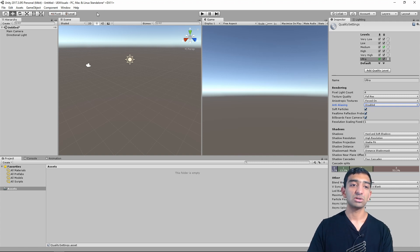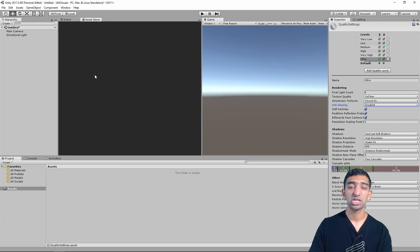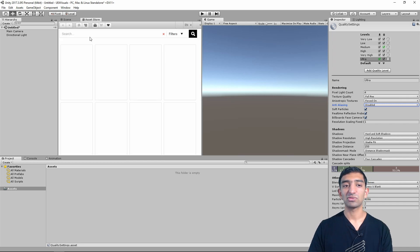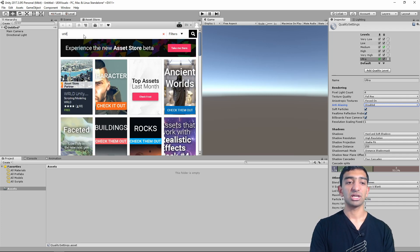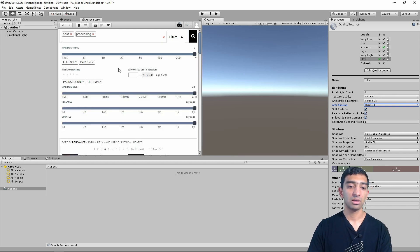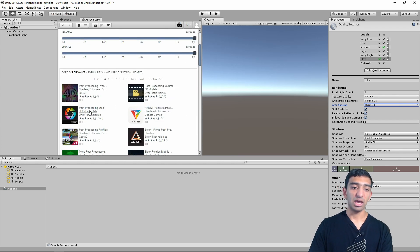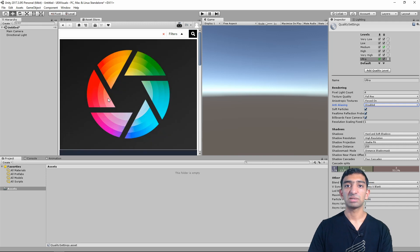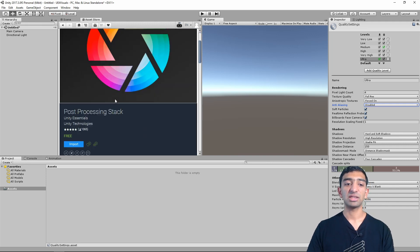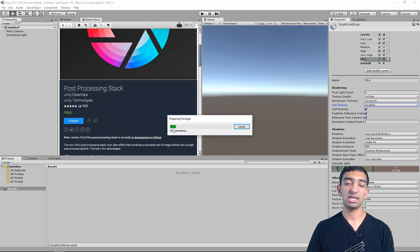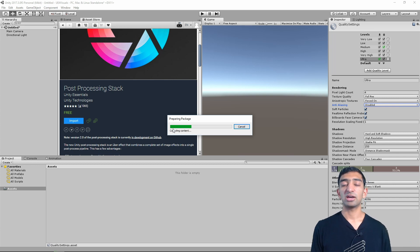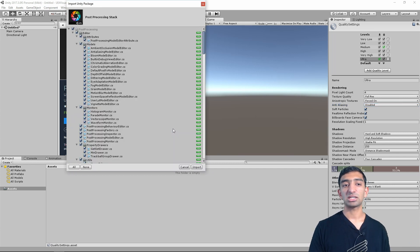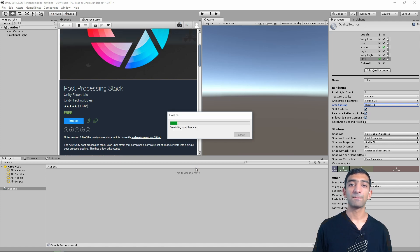Next up, we need to go to the asset store. So this process might change depending on which version of Unity you're using. But in this current version, what we're going to be looking for is post-processing. And it's a package that's built by Unity. I think they're working on integrating this into the actual main project of Unity. But as of right now, you just need to go to the asset store, go ahead, import. And this takes a little bit, so I'll catch you when this is done.